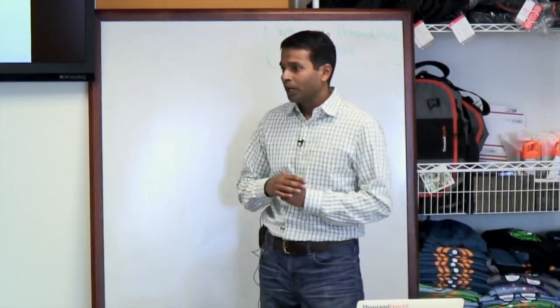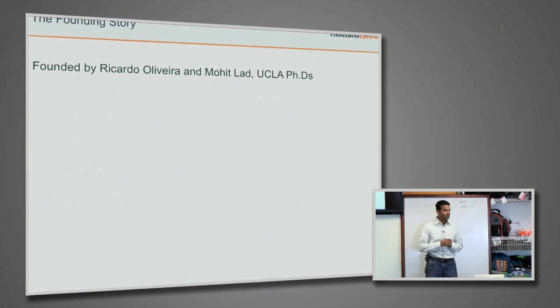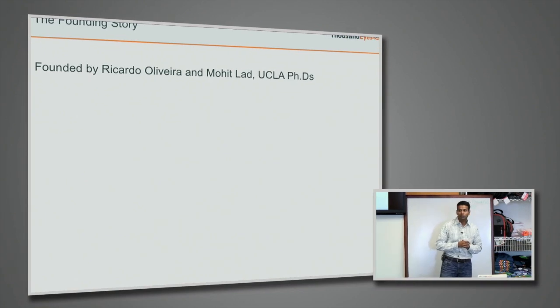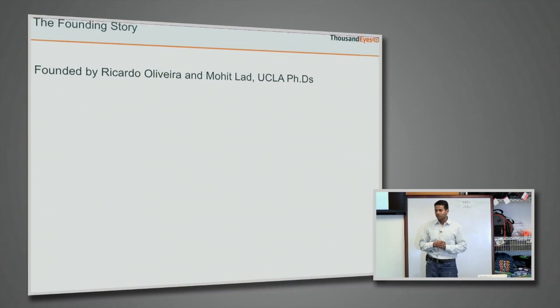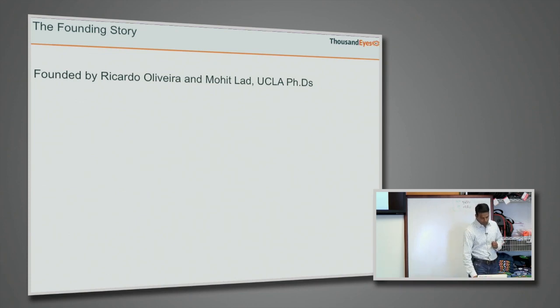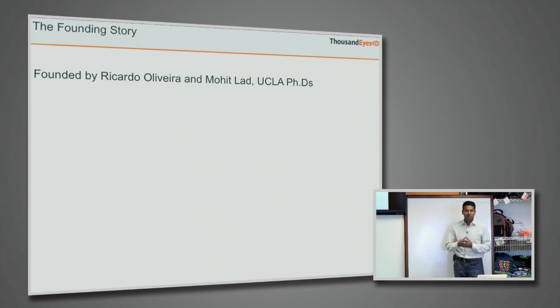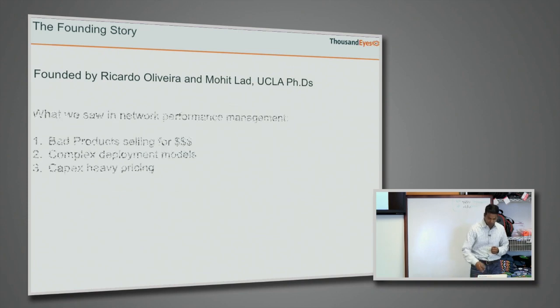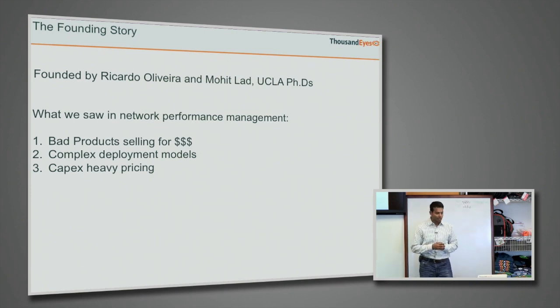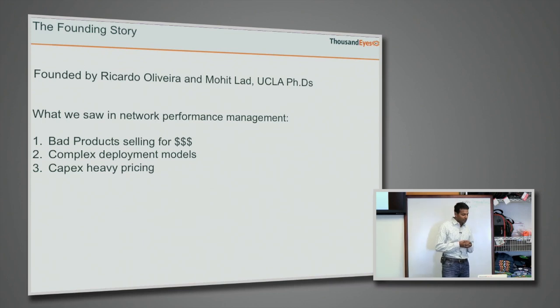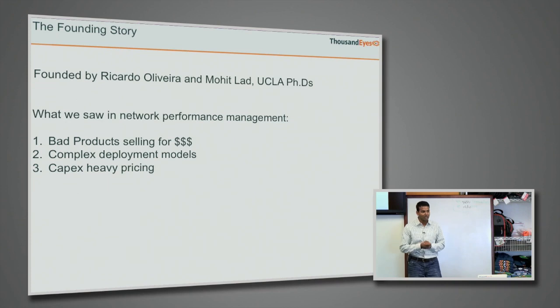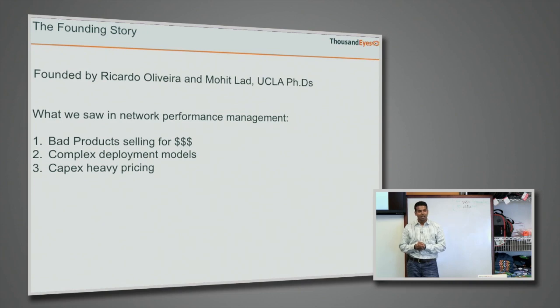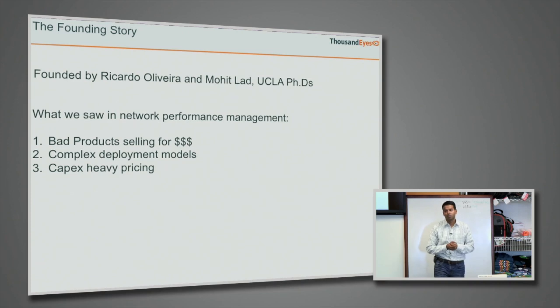So very quickly, the founding story for ThousandEyes. The company was founded by Ricardo Oliveira, who is sitting somewhere out there, and myself. We started in January 2010. Both of us worked at UCLA on our PhDs. We focused on internet routing, modeling complex behavior, writing papers that nobody really read as much. One of the things we saw as we wrapped up our thesis were some major problems in the network performance management space that really bothered us. Primary thing being that the products that we saw out in the market were just really bad products.